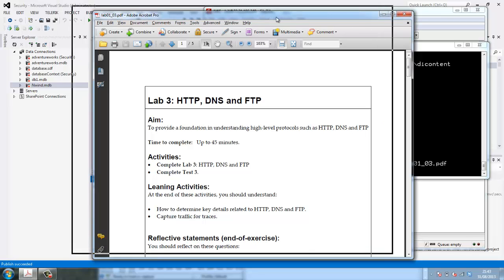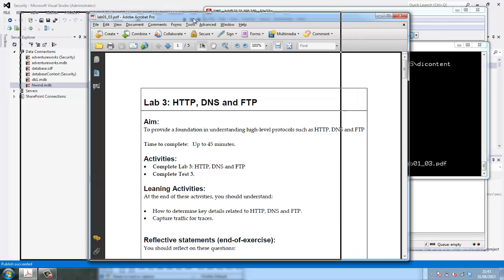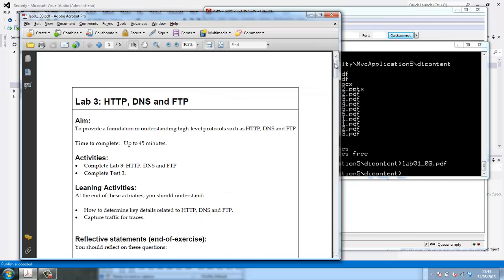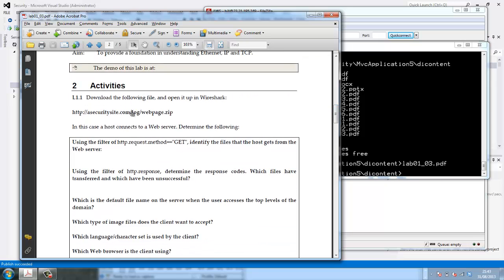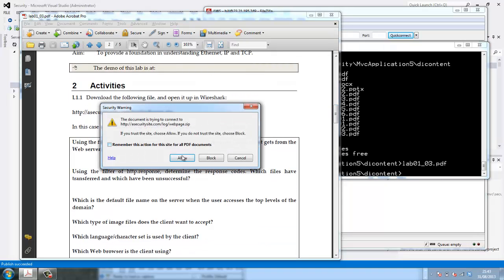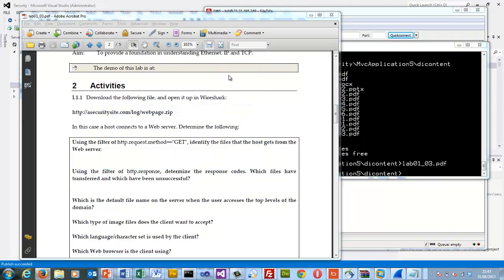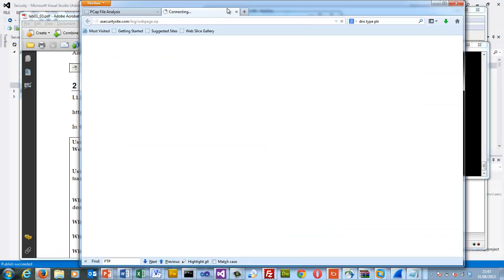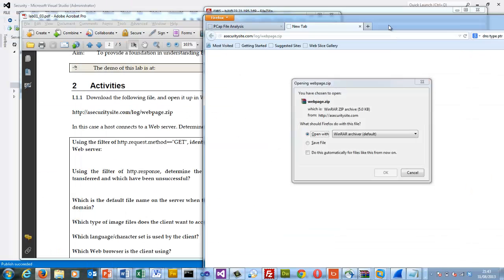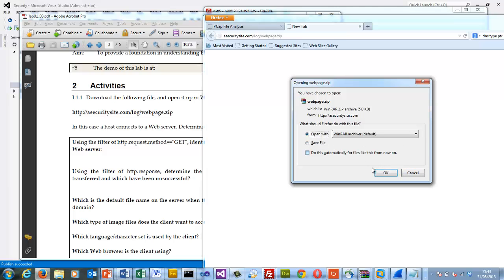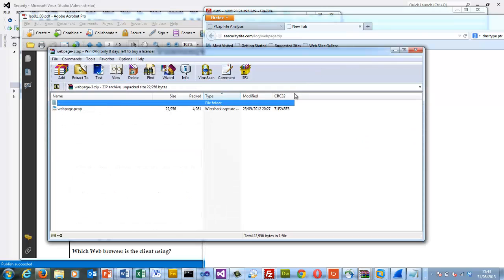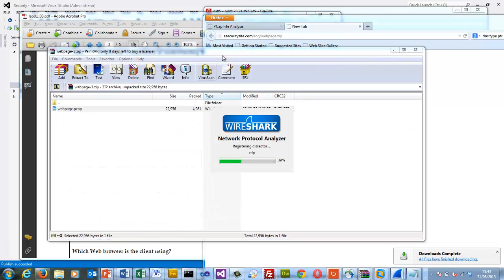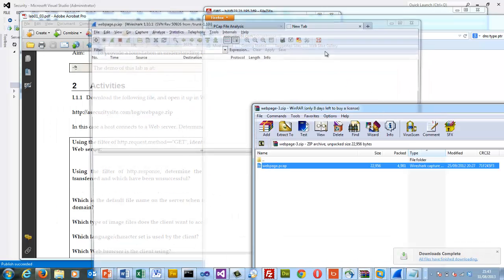So let's have a look at lab 3 now. What we're going to do is look in more detail at HTTP, DNS and FTP. The first thing we'll do is we'll look at our traces, see if we can make some sense of them. And we'll just place them over here. Okay, so we'll just start Wireshark.